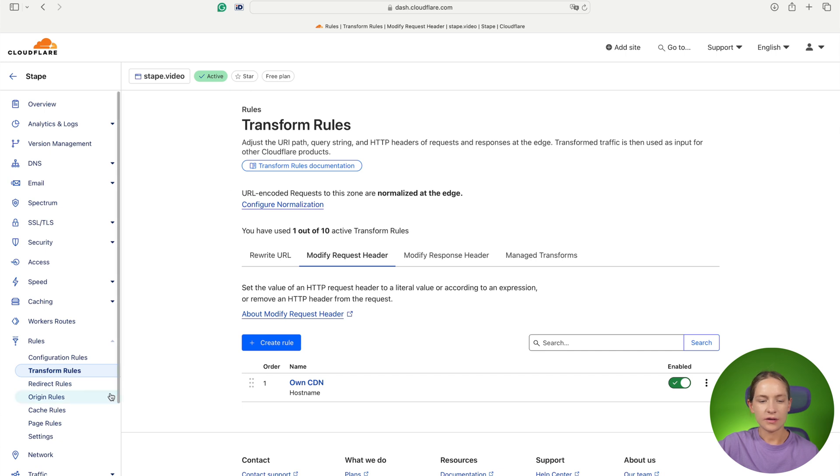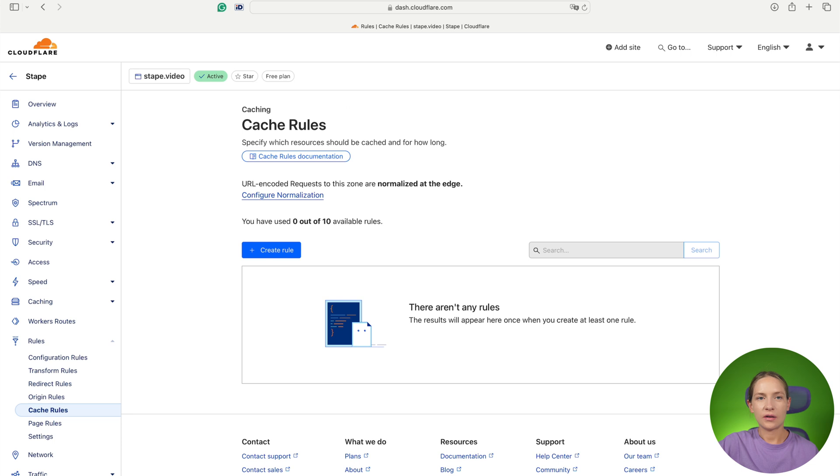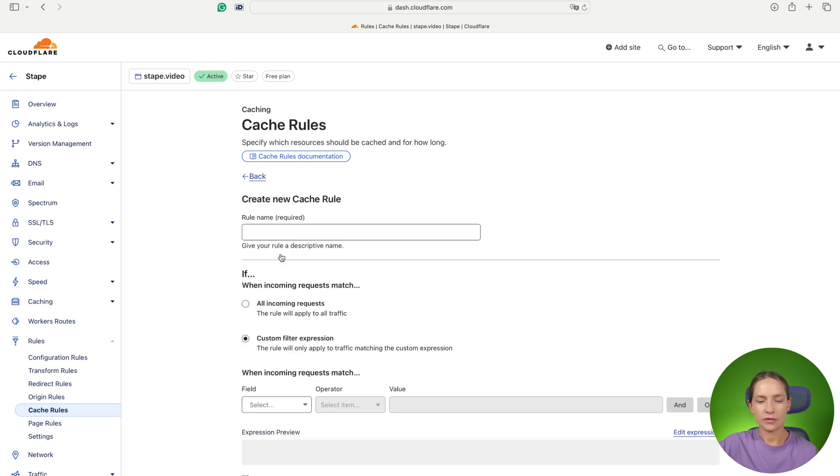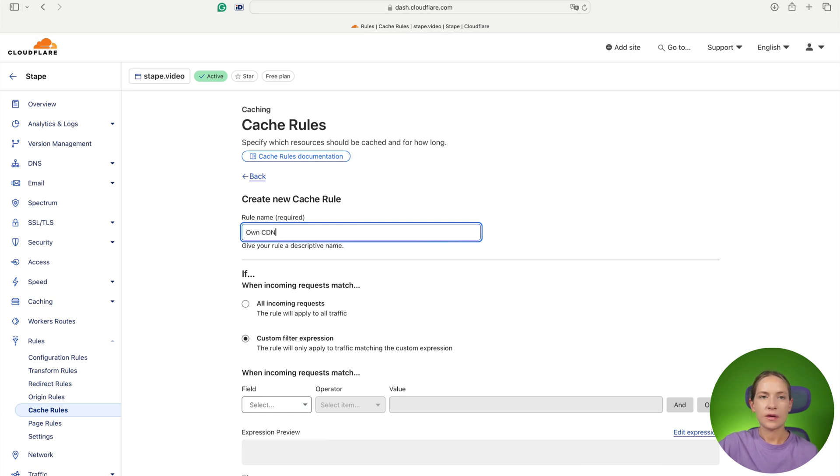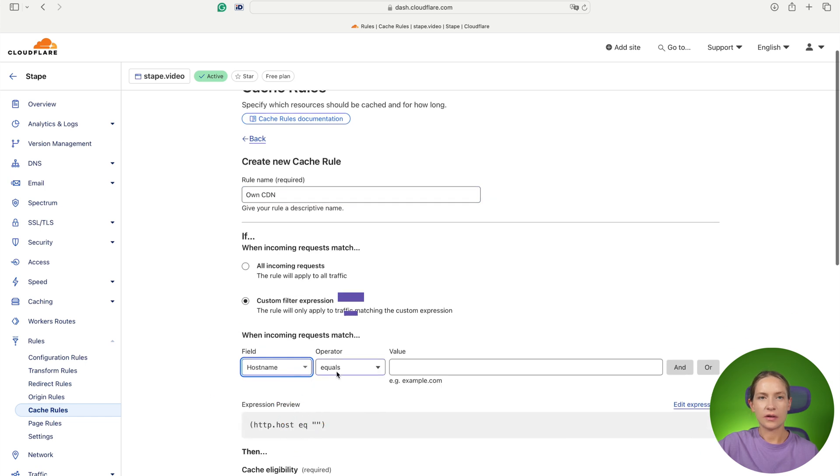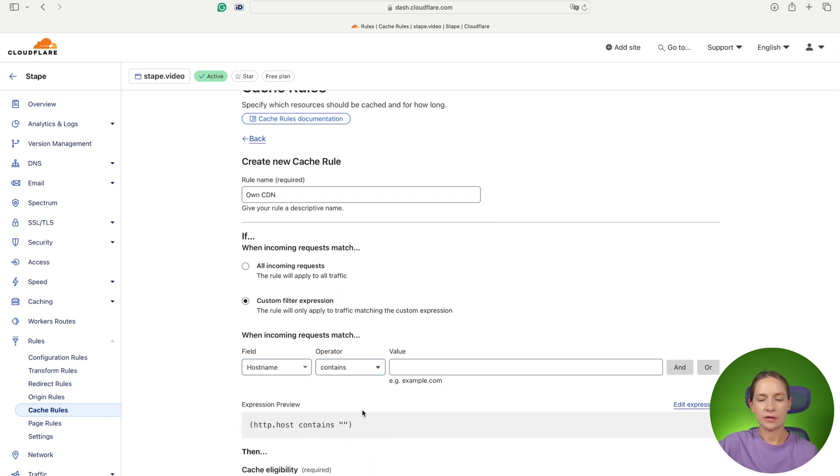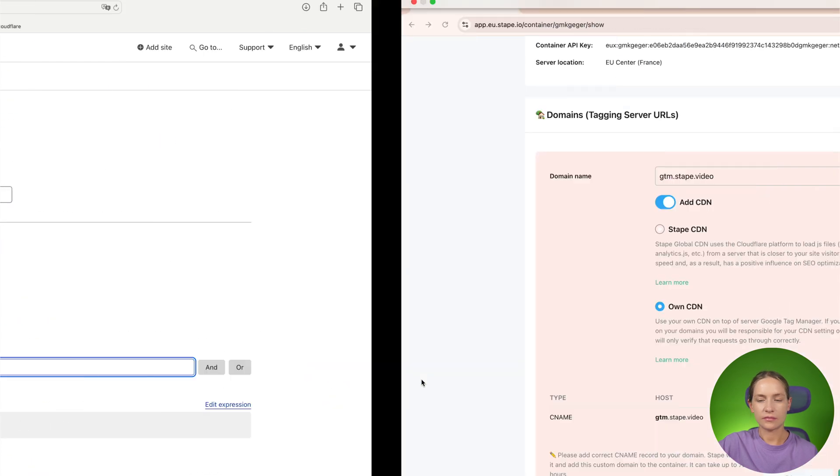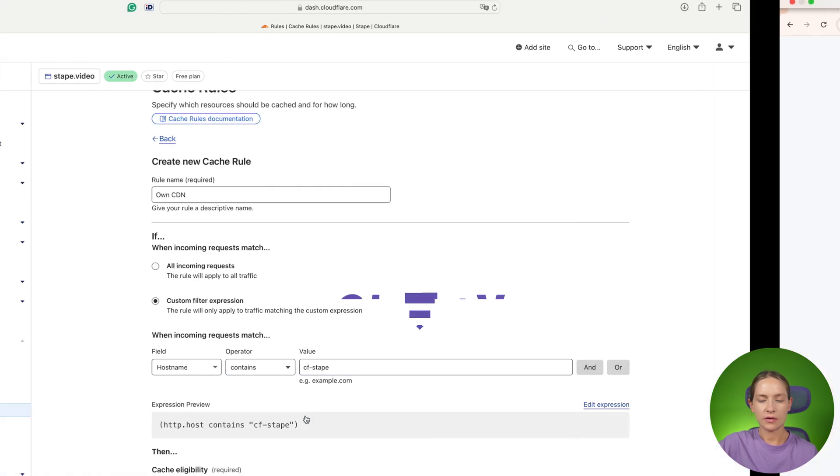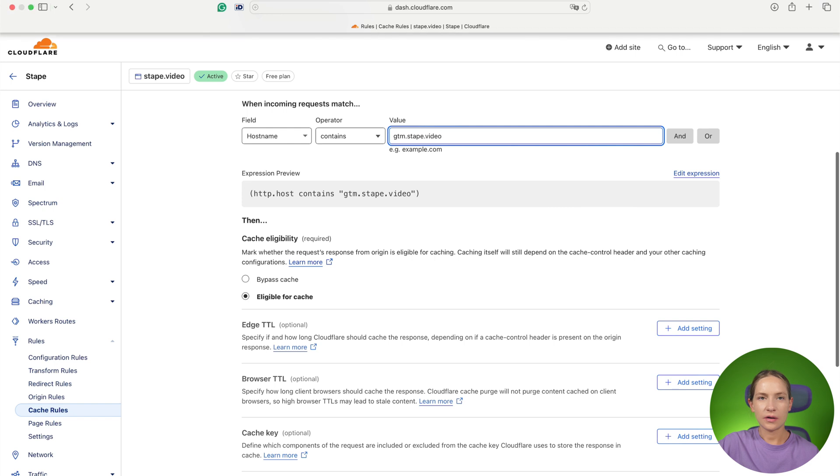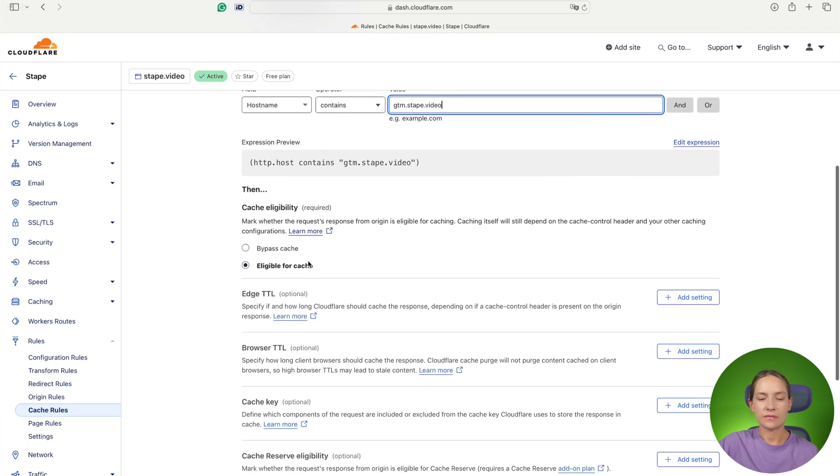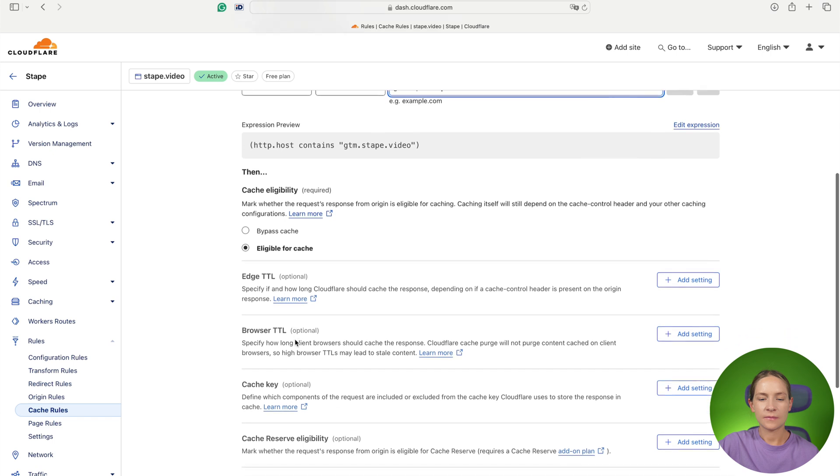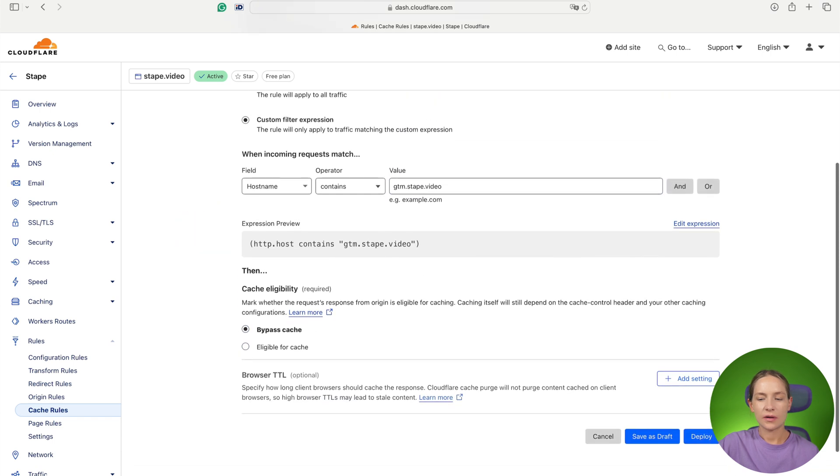Now we need to go to cache rules and again create a new role. Add the name. Then again use custom filter expression, add hostname contains your custom domain. And here we need to select bypass cache. And again click deploy changes.